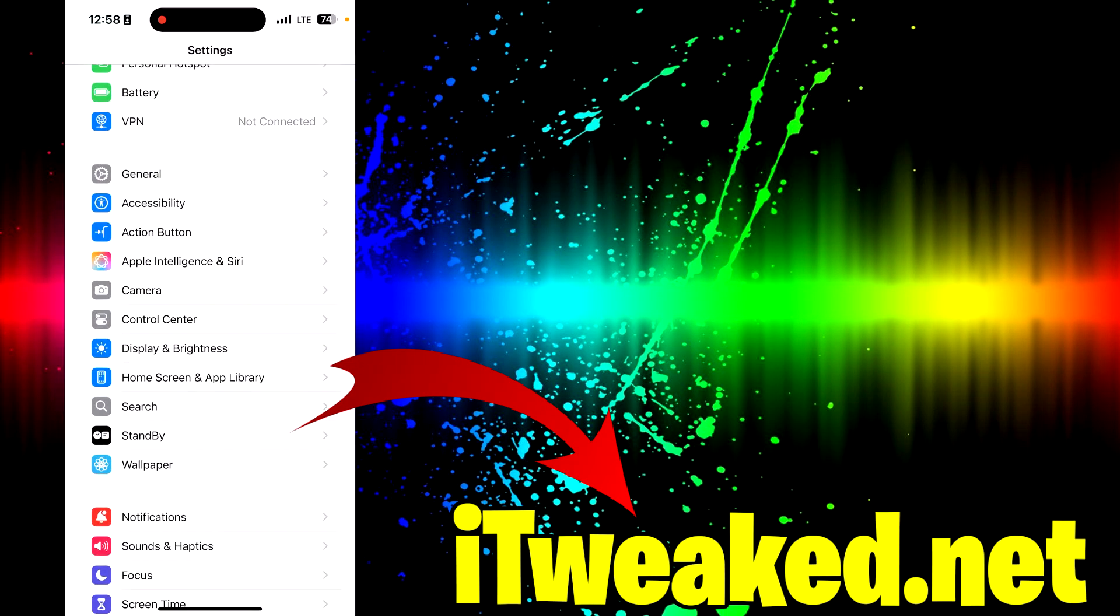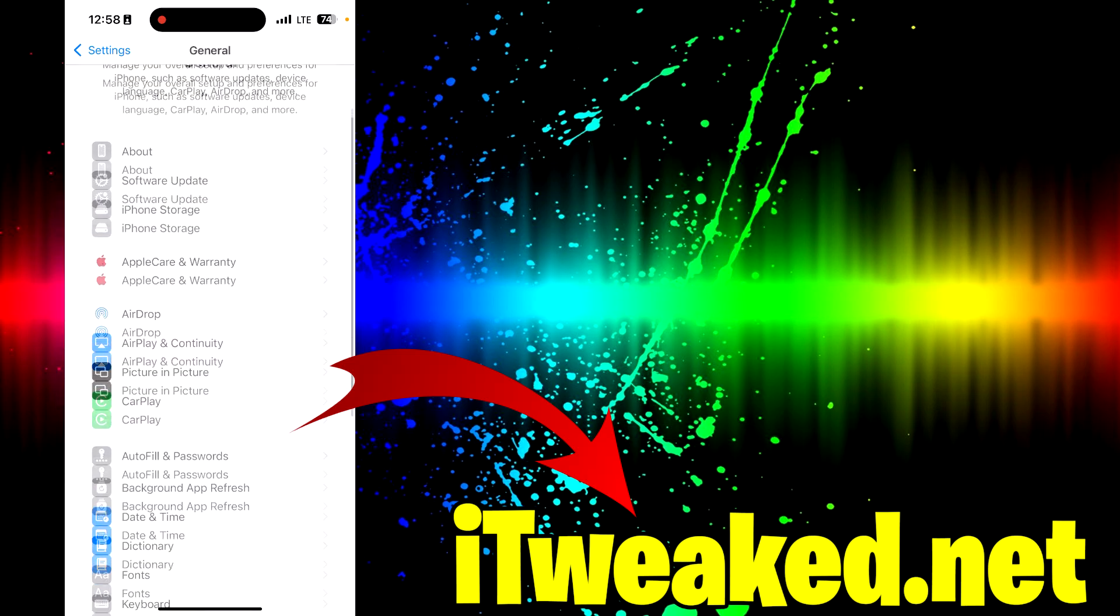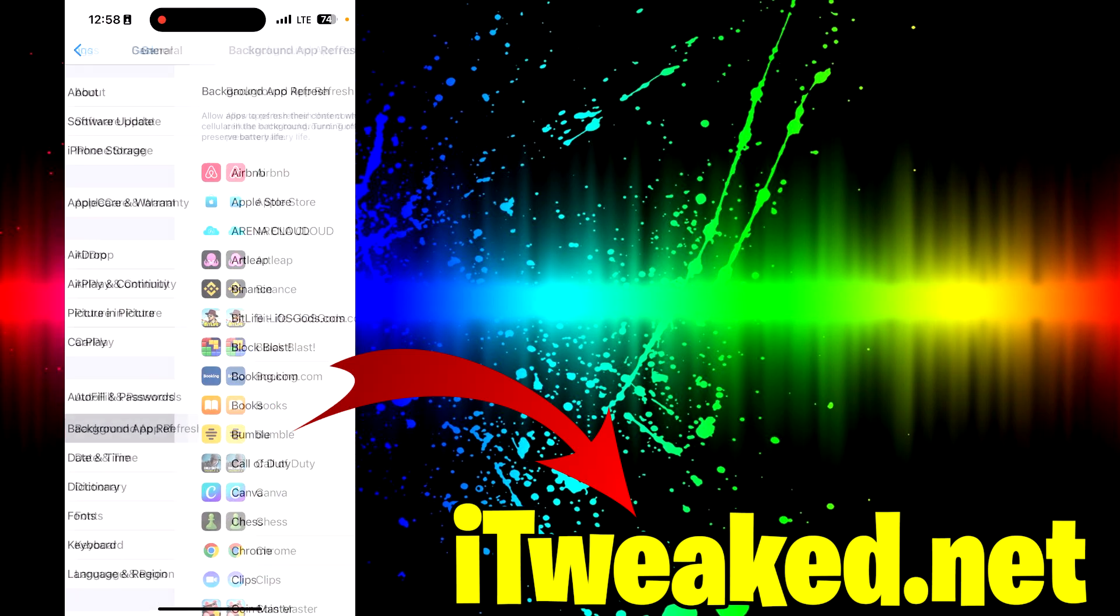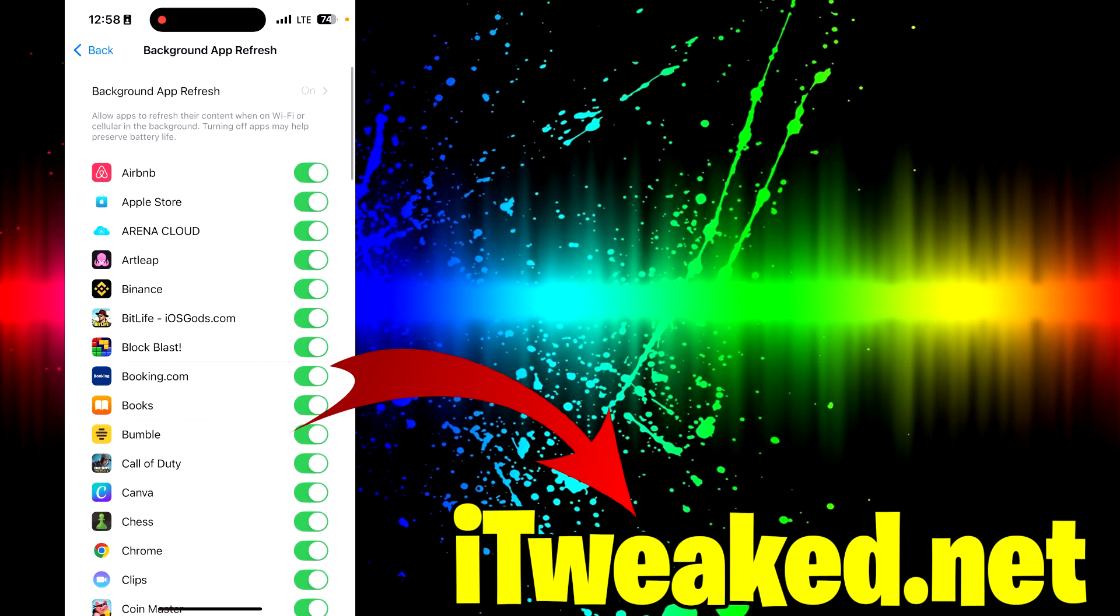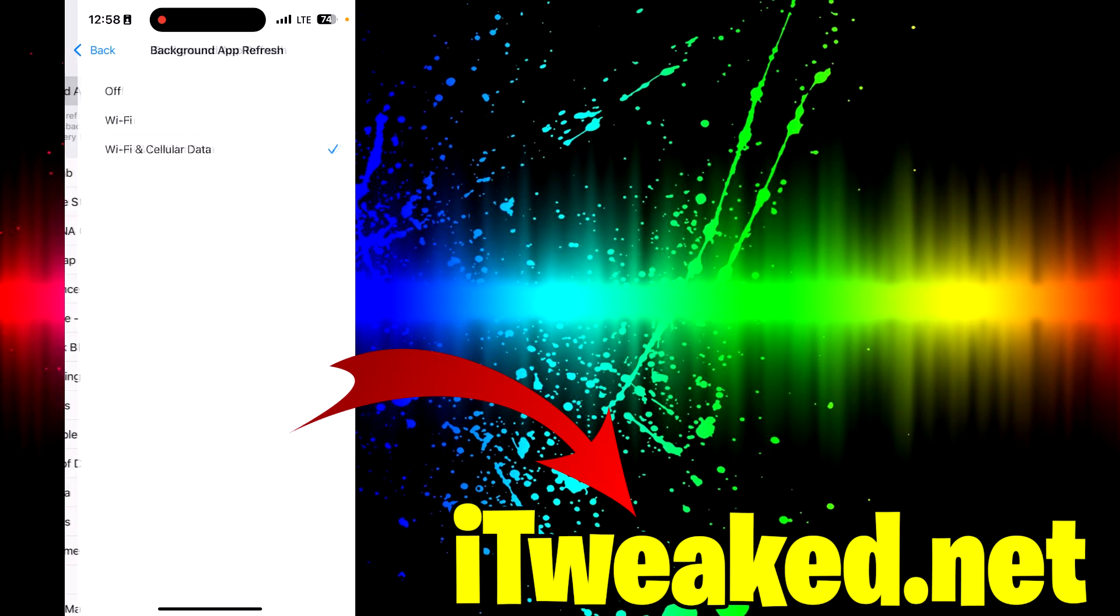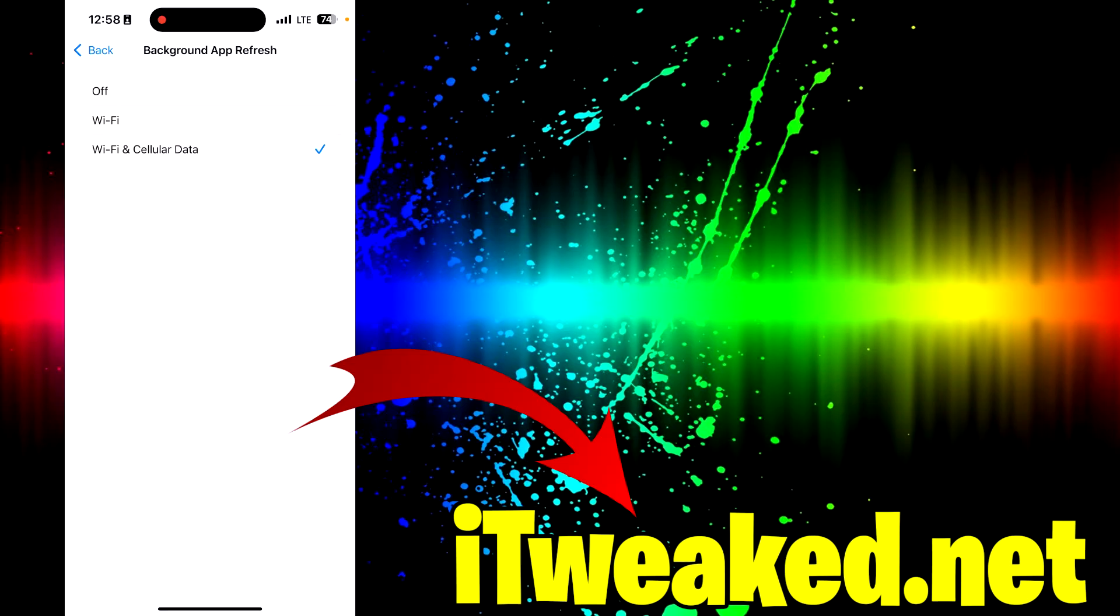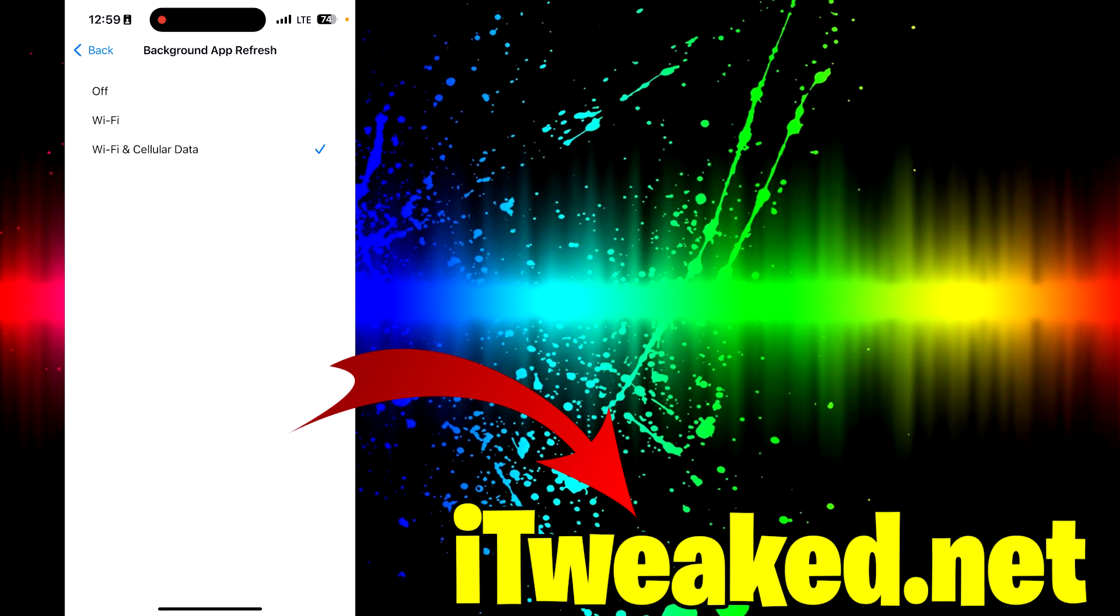The first step is to go to your general settings, then background app refresh, and this option has to be switched to on. If it's off, set it back to Wi-Fi or Wi-Fi and cellular data, depending on which network you are using. If background app refresh option is off, we cannot recover permanently deleted photos because iRecovery will not be installed properly. It might crash, have bugs, or problems, or maybe it will not work at all.